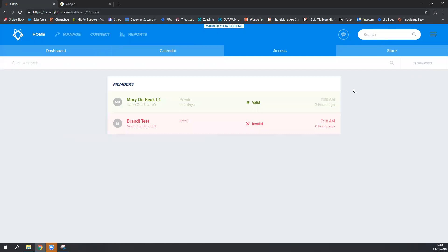Once you get your scanner, you will want to make sure that you can install it with a USB or link it with a USB port onto the desktop that you are using at the front desk or reception of your studio. Once you install the hardware onto your desktop,